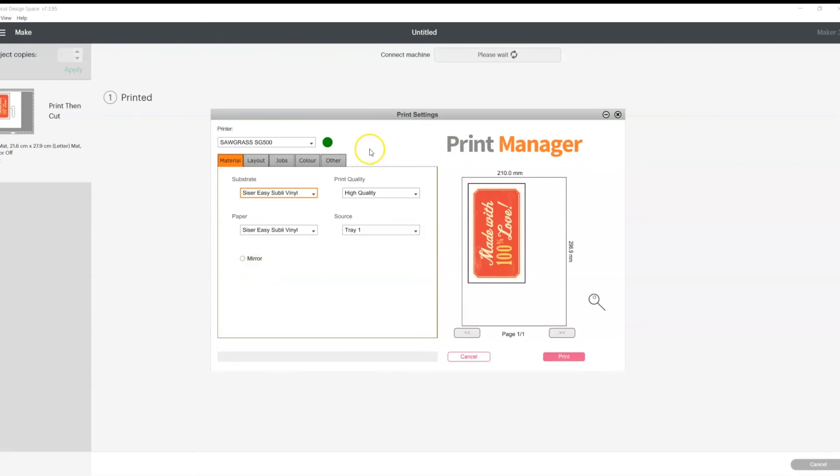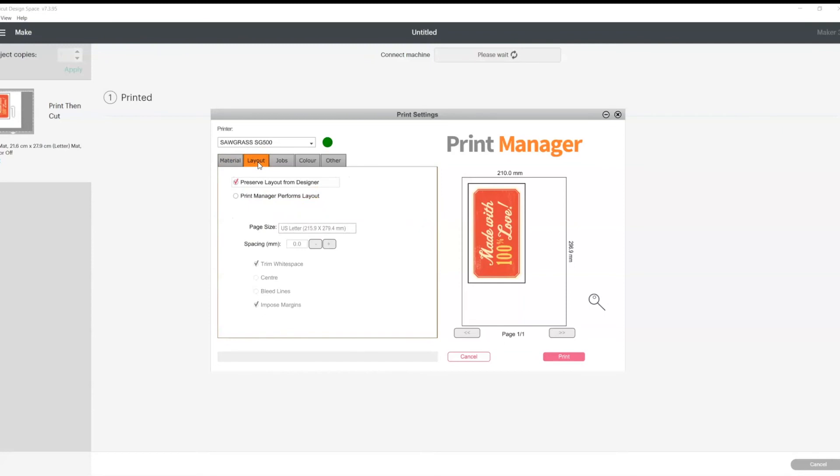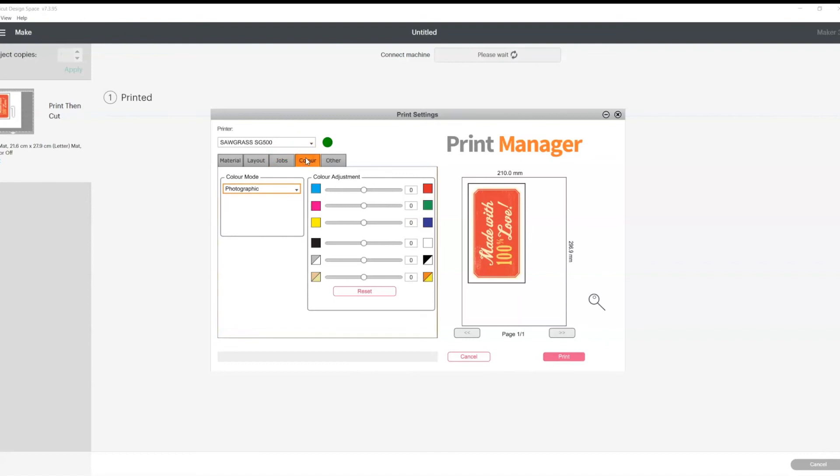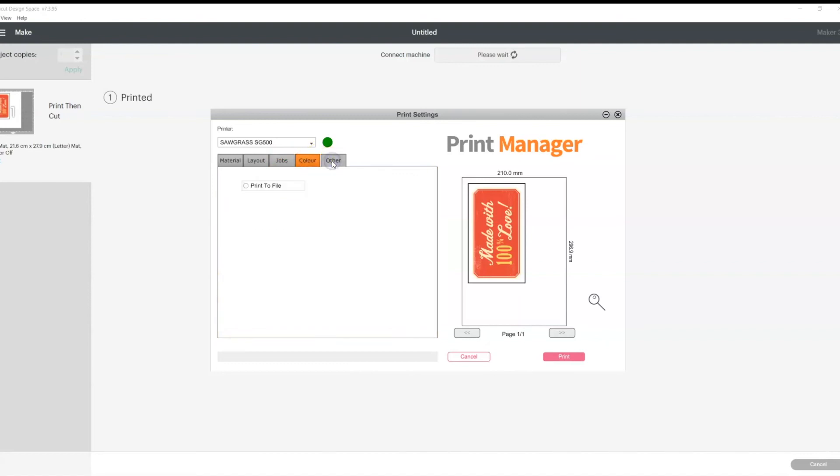And here on the print manager, you can also change the layout of your design. You can also increase the number of copies if you need more than one. You can play around with the color settings. And you can also choose to print file if you so wish.